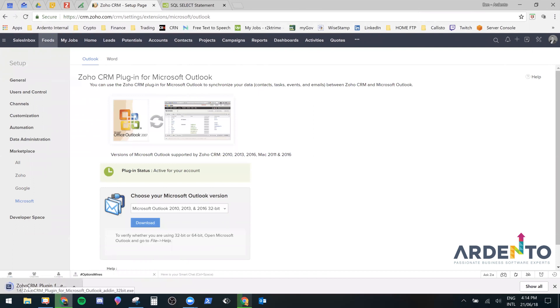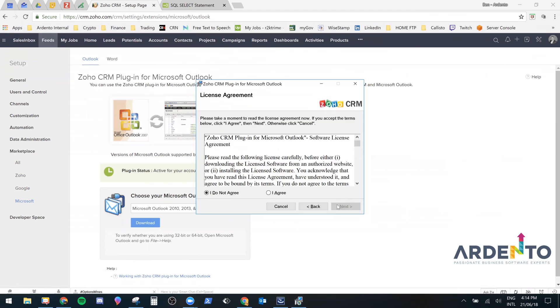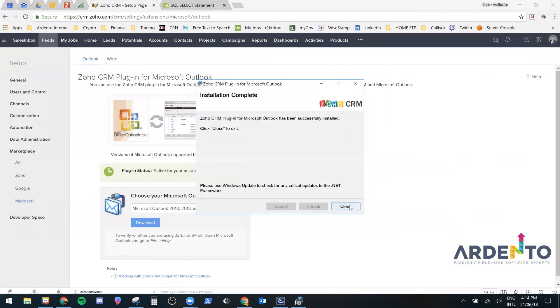Once this finishes downloading in the bottom left hand corner we will run this program. Everyone will be selected and then next and then you agree to terms and conditions next and finish.